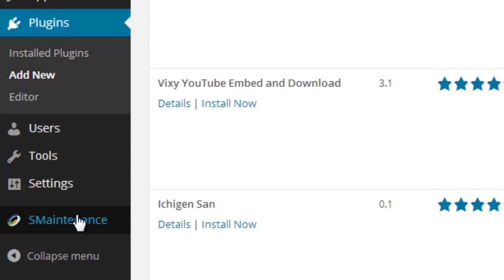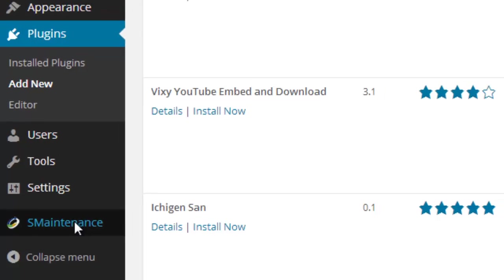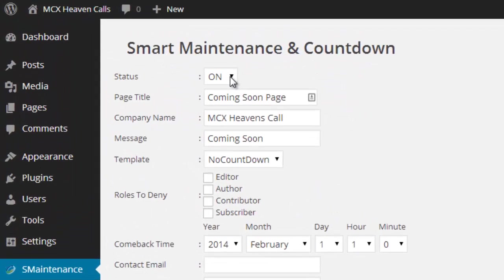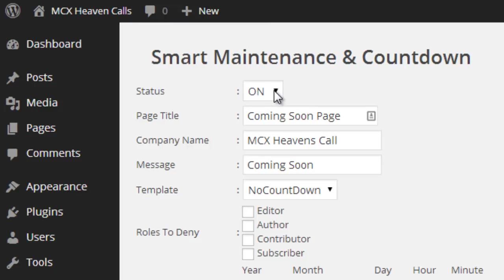Click the Maintenance link after installing the plugin. Set the status as On. Then set the page title as Coming Soon, the website will be published soon, or anything.